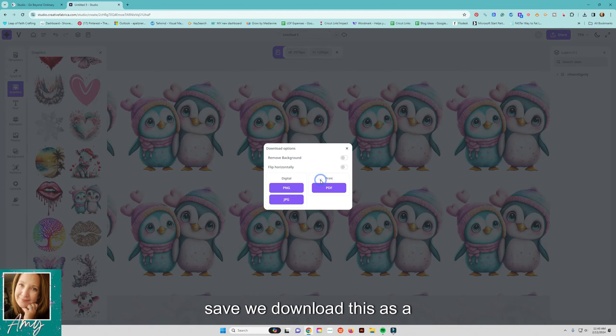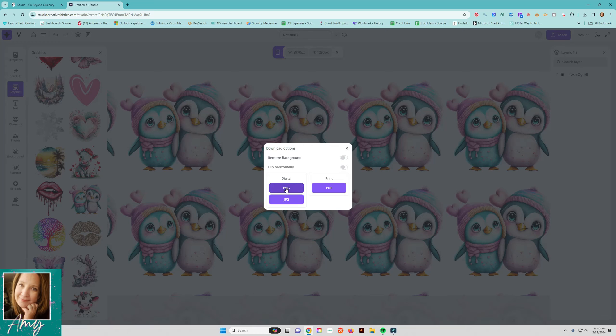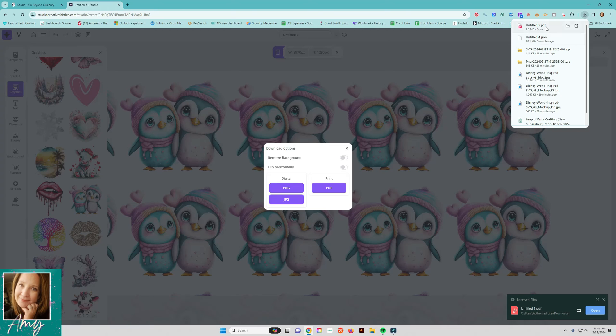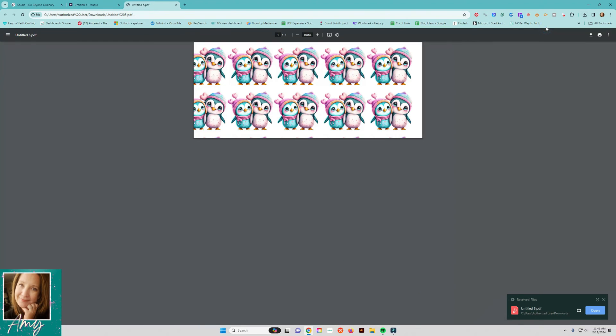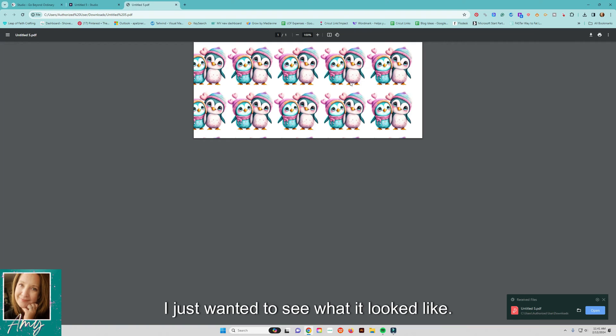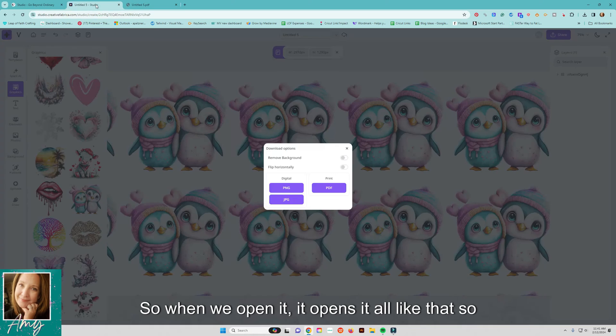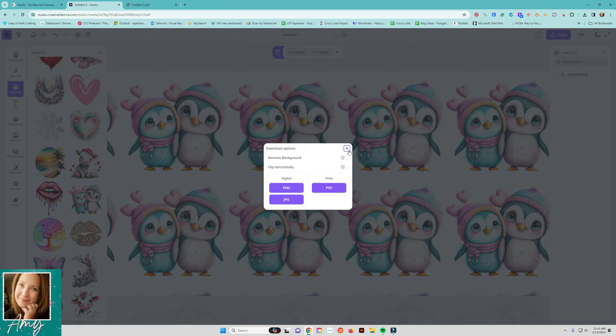And then we can say if we download this as a PDF file I'm going to open it I didn't center it very well I just wanted to see what it looked like so when we open it it opens it all like that.